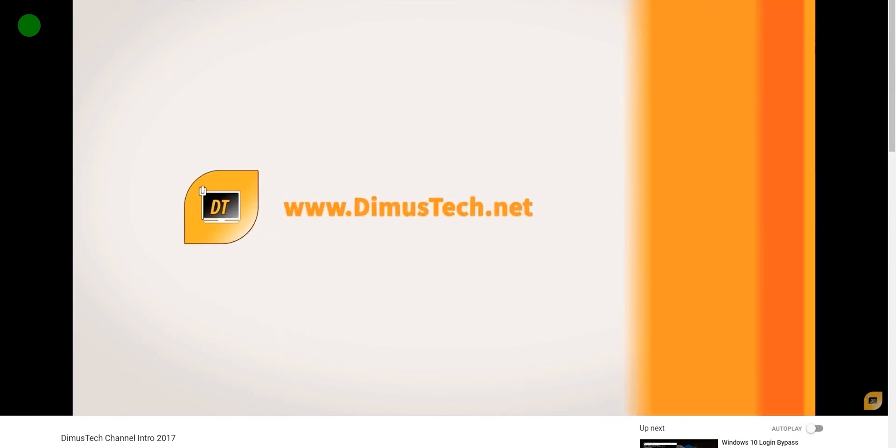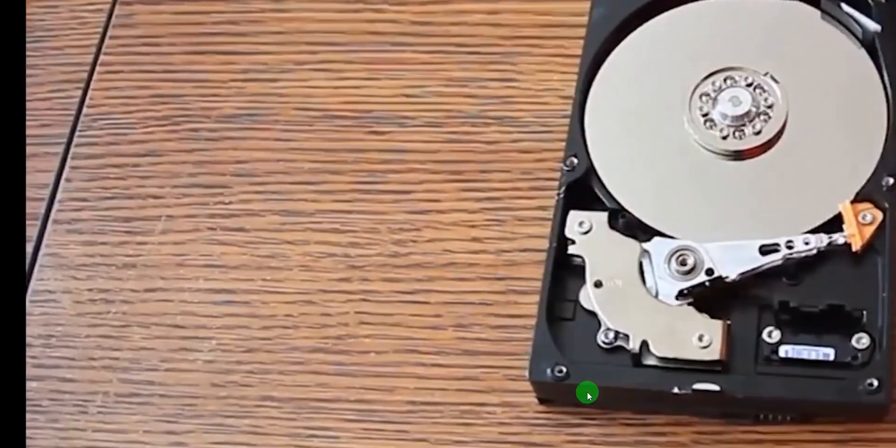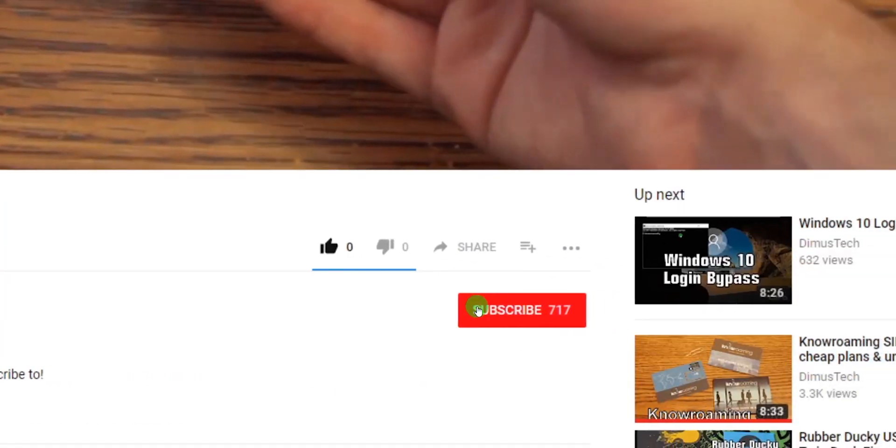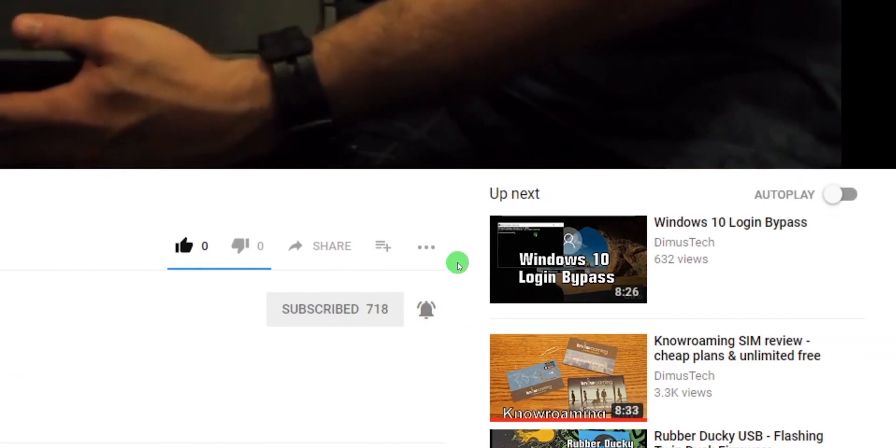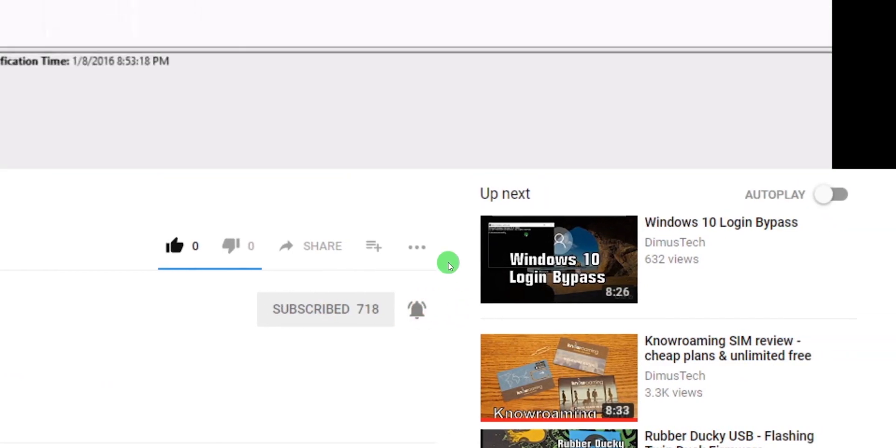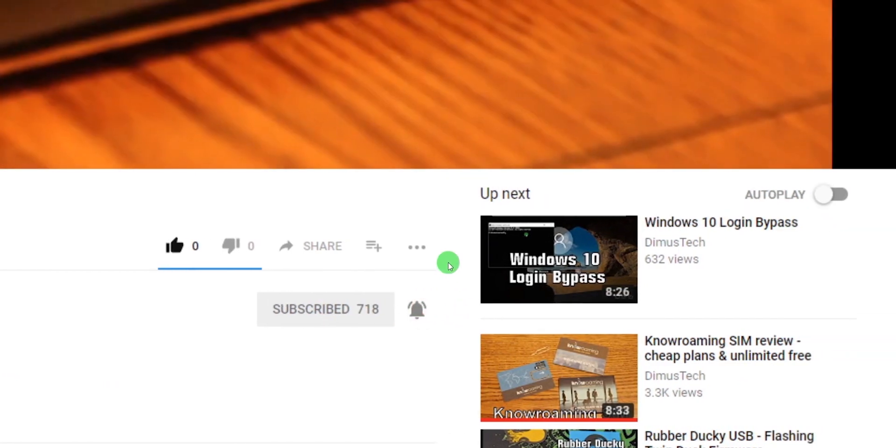Thank you for watching this DemosTech episode. If you enjoyed this video click the subscribe button and hit the bell so you won't miss any future video. And I'll see you on the next one.